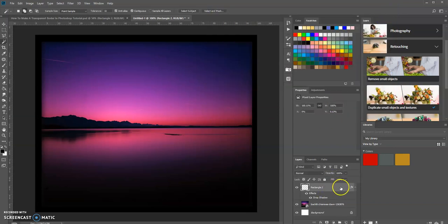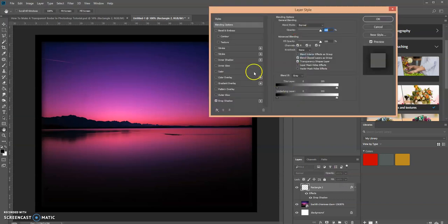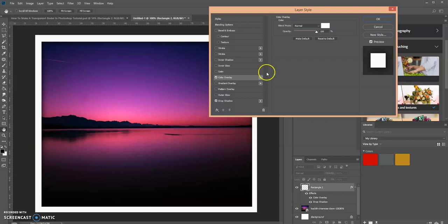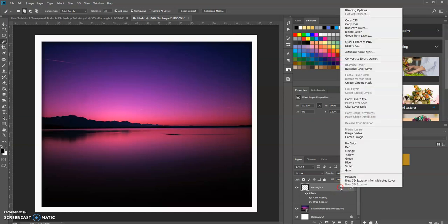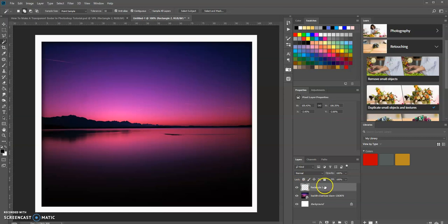Go back in and add a Color Overlay — set it to white, then click OK. Now we want to rasterize this layer style, so right-click on that layer and select Rasterize Layer Style.